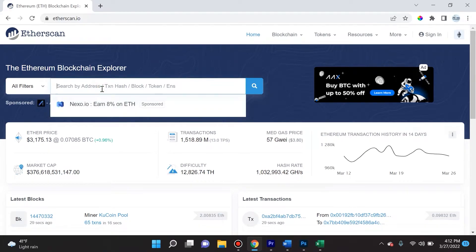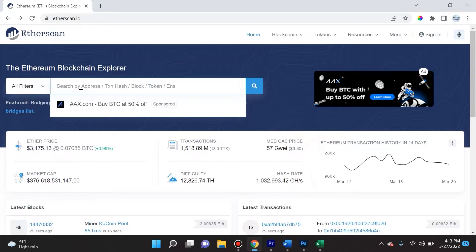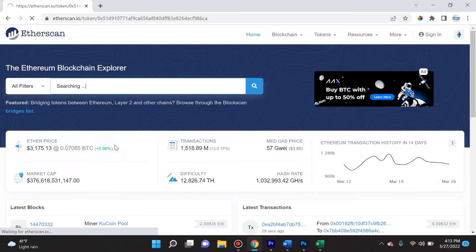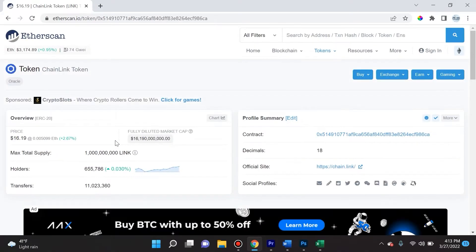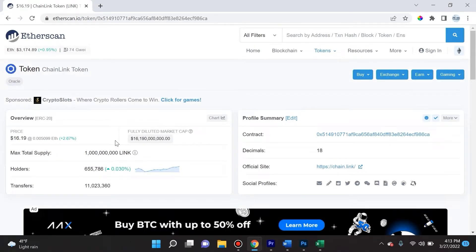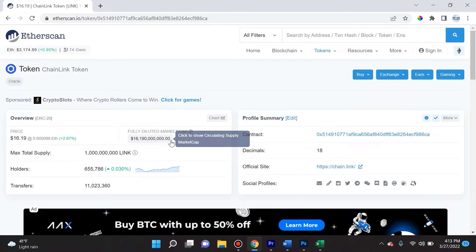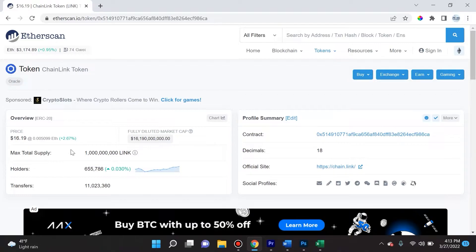Going back to etherscan.io, I'm going to show you one other thing that I absolutely love to do here. Another use of this is to check detailed information about any type of ERC20 token, and I do this often. For instance, if I type in ChainLink, I'll be able to see the ChainLink token, which is more commonly referred to as LINK. What you can see here is an overview - a lot of this you can get from CoinMarketCap, right? The price, the fully diluted market cap, max total supply.